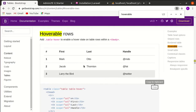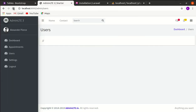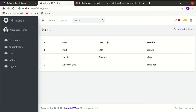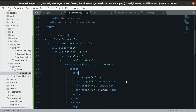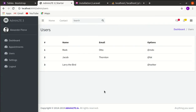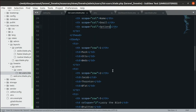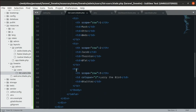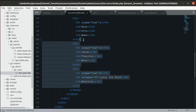Refreshing the browser looks perfect. Let's update the table column headers to Name, Email, and Options, and remove the dummy rows.